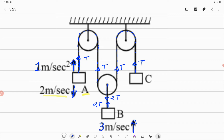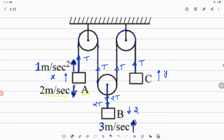Let us now assume displacements of the blocks. Block A is assumed to be moving up with displacement X, block C is moving up with displacement Y, and block B is going down with displacement Z. The net work done by tensions on the blocks should be zero. The work done by tension on block A is positive — tension acts upward, displacement is upward — so work is T times X.